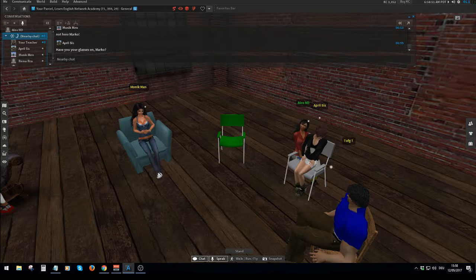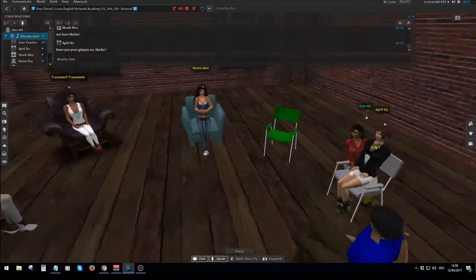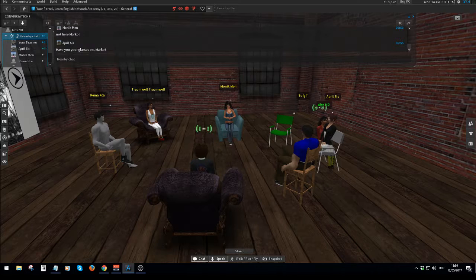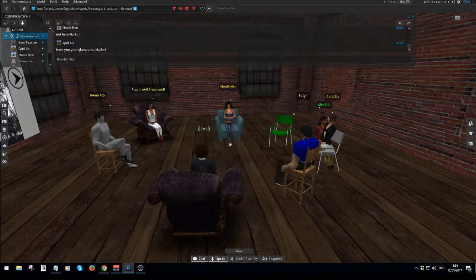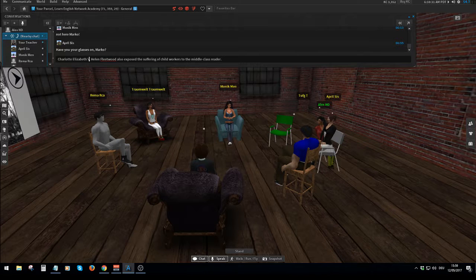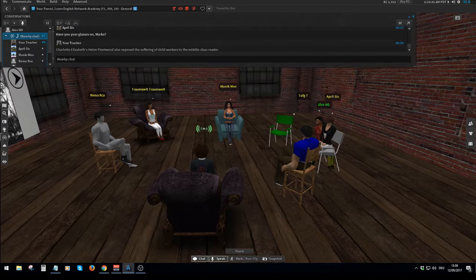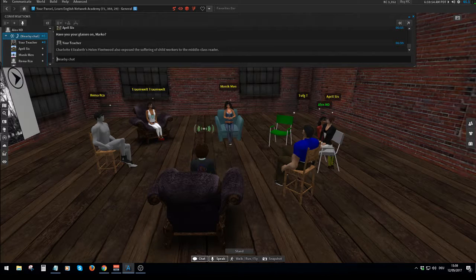If the comma wasn't there, we might think her full name is Charlotte Elizabeth Helen Fleetwood. It's a difficult one — so they put the comma there to say: that's the name of the person, that's the name of the book. Charlotte Elizabeth's, Helen Fleetwood — the life and adventures of Michael Armstrong, the factory boy, and Charlotte Elizabeth's Helen Fleetwood. It's just there to say stop — that's the end of that name.